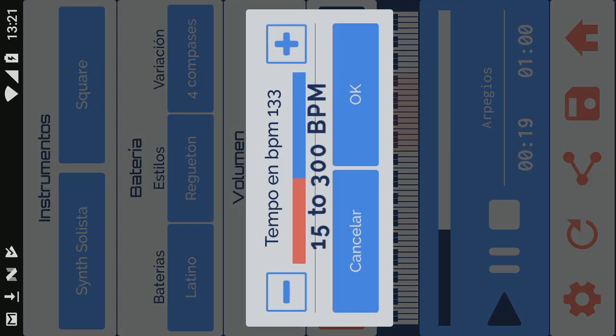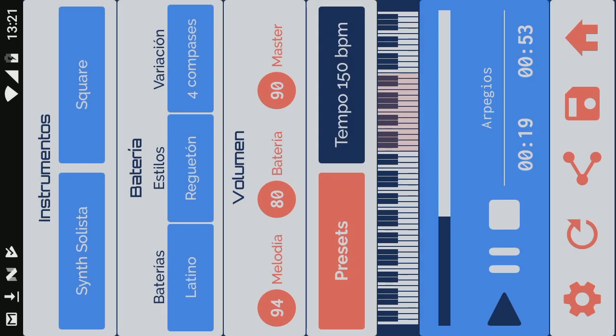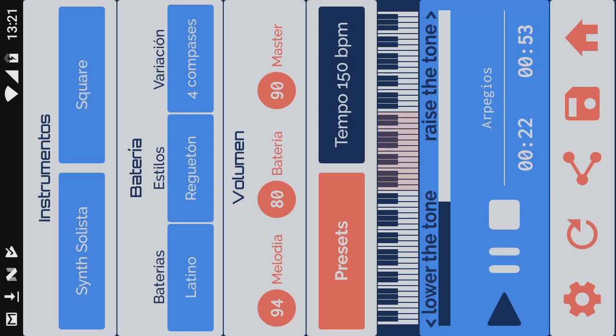Adjust the tempo, the speed of the song, between 15 and 300 BPM. Pressing the keyboard increases or decreases the overall tone of the song.